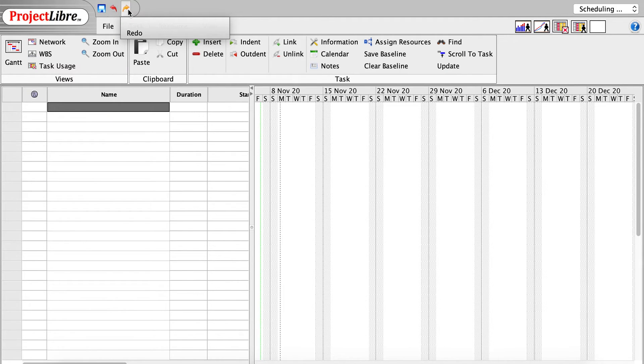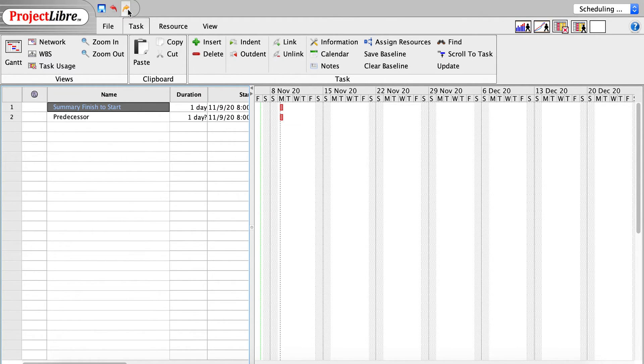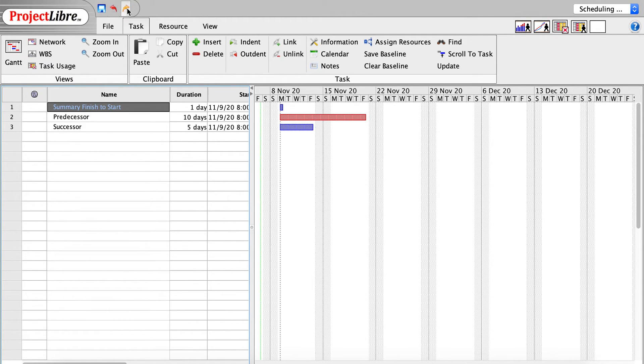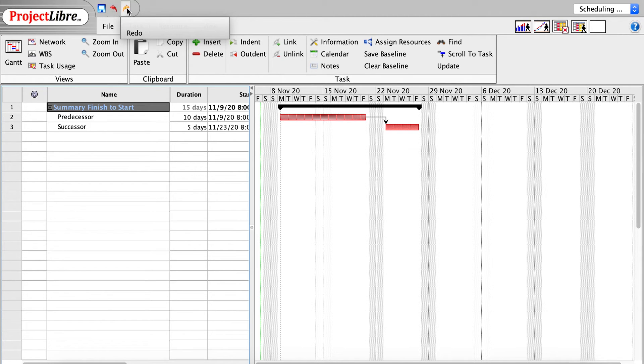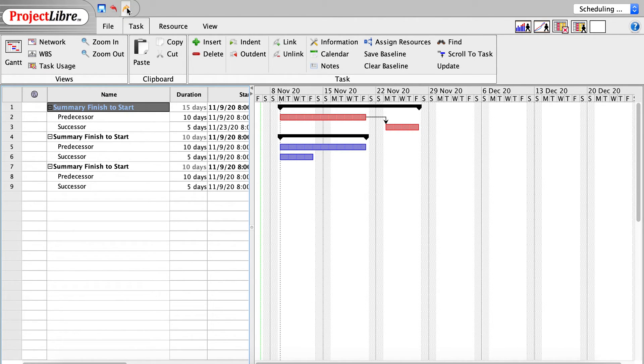Let's dig in and create a project to display how this is done. I'll create a task, a summary finish-to-start task, and a predecessor task, a successor task. I'll make it 10 days long, and I'll make the successor 5 days long. And we can link those, and I can set up a summary structure by indenting. I'm redoing this so that you don't have to see me keystroke, and I'm going to copy and paste this four times.